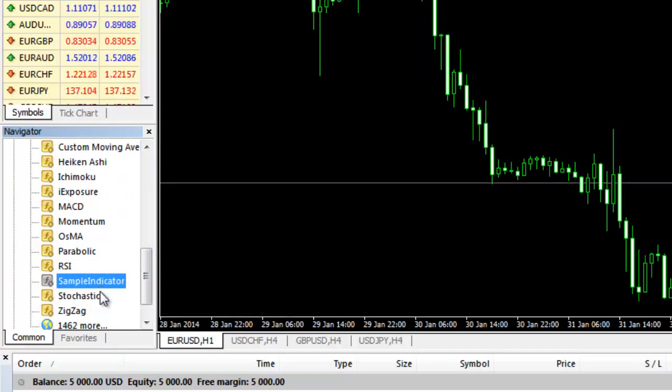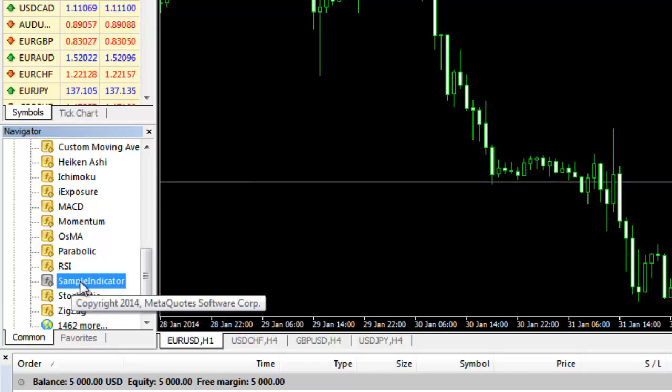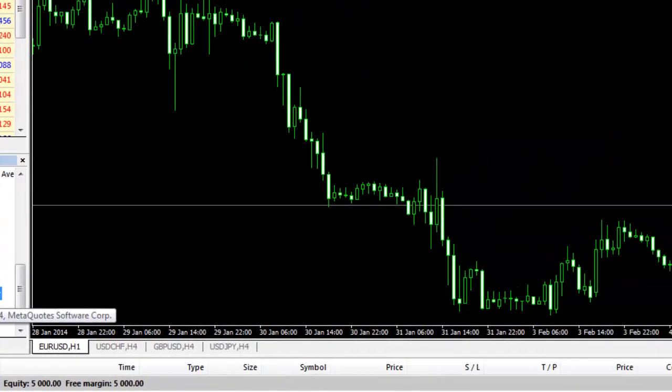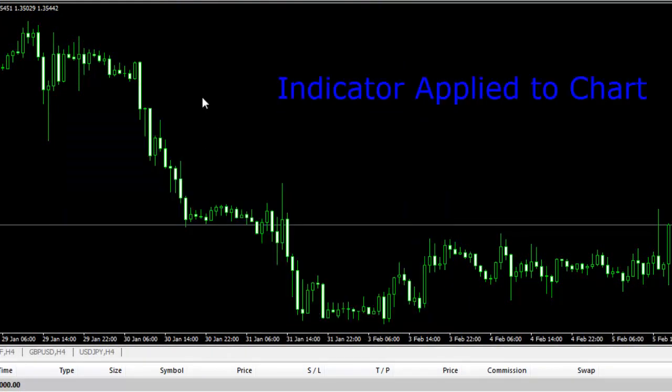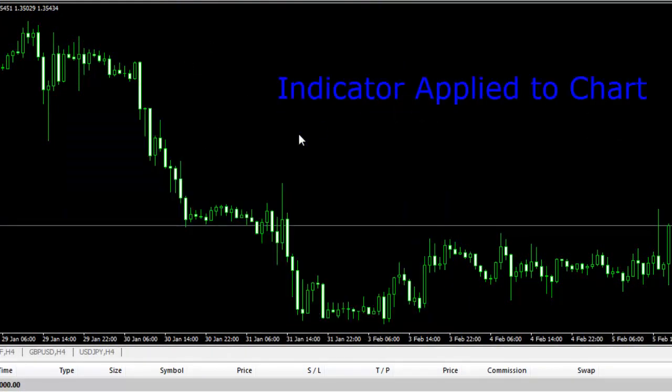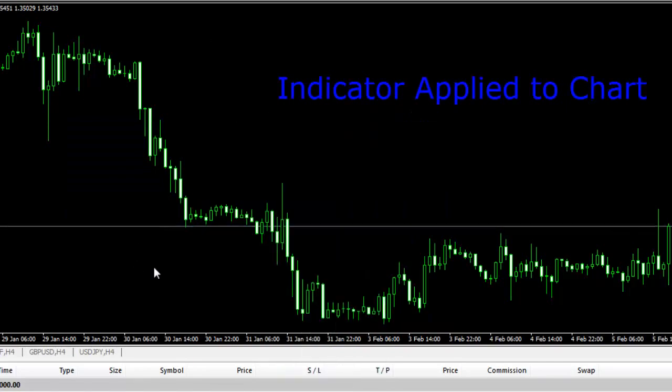it means you don't have the code, the source code for this indicator. So don't worry about that. As long as it works, everything is fine for you. Here you go. Indicator applied to chart, everything works fine. Okay guys, thank you for watching.